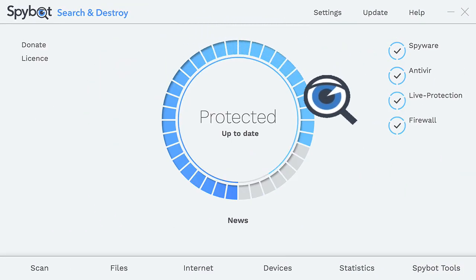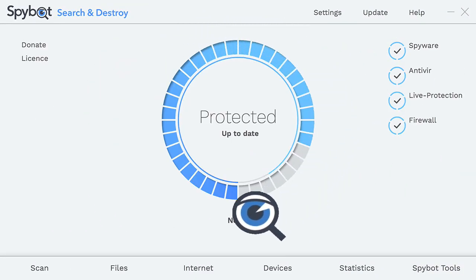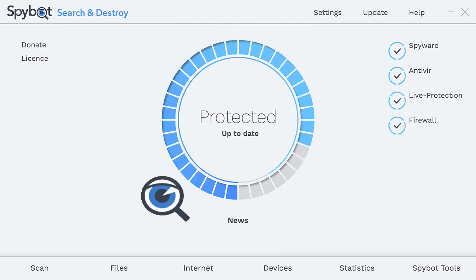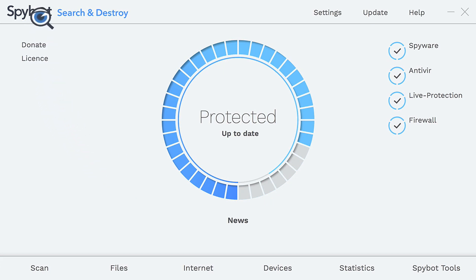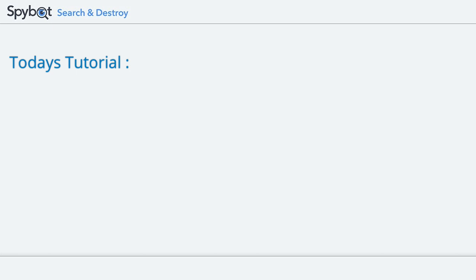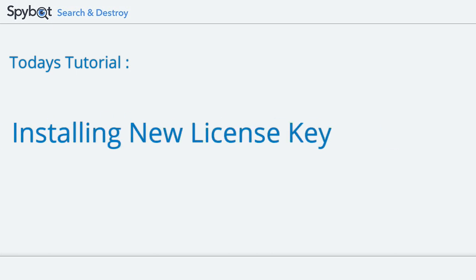Hello there SpyBot users and welcome back to the Safer Networking YouTube channel. My name is Rob from Team SpyBot and in today's video I'll be showing you how to install your new SpyBot license key. Let's get started with today's tutorial.